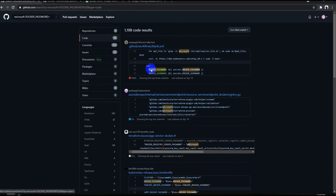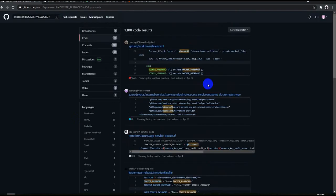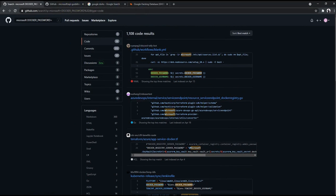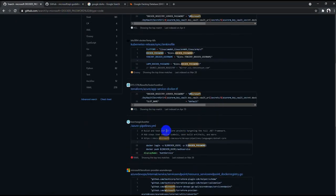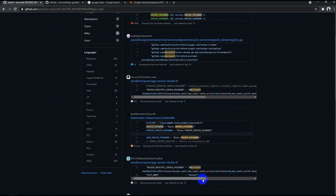So I hope this video would have helped you to understand it better about different vulnerabilities. Again I would provide the link about the GitHub dork in the description box, not the description but in the comment box pinned so that you can go ahead and learn from it. So thanks for watching this video. Have a great time. See you soon with another video. Take care.